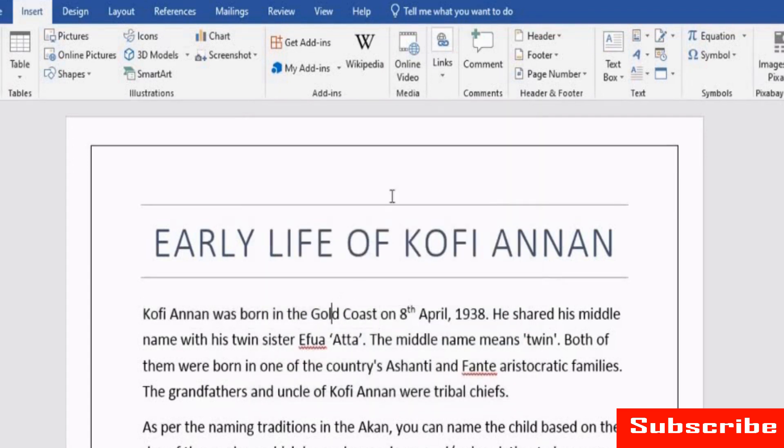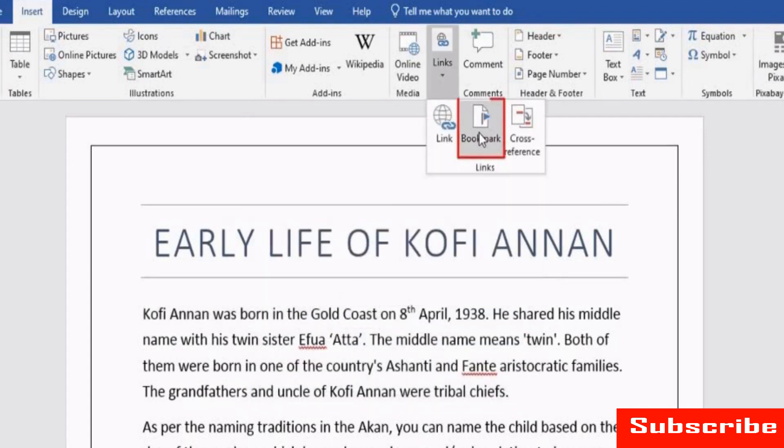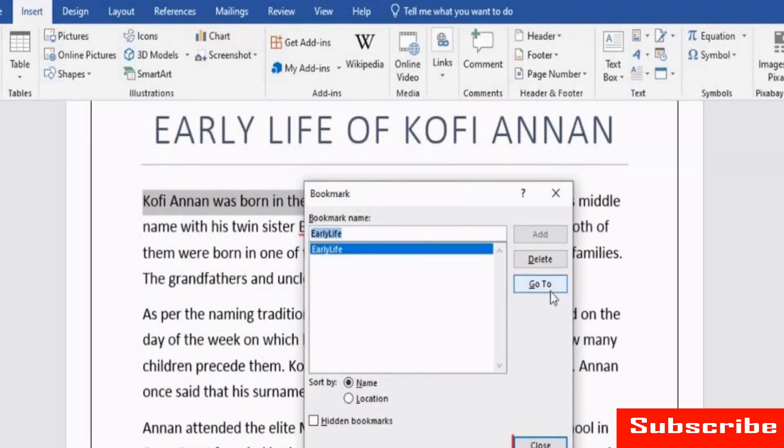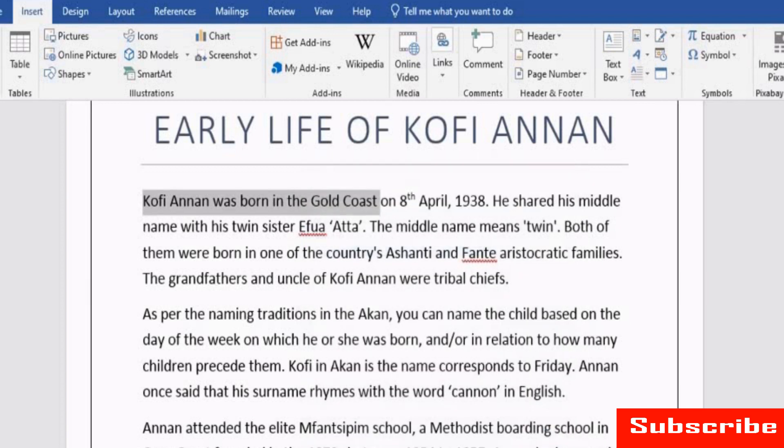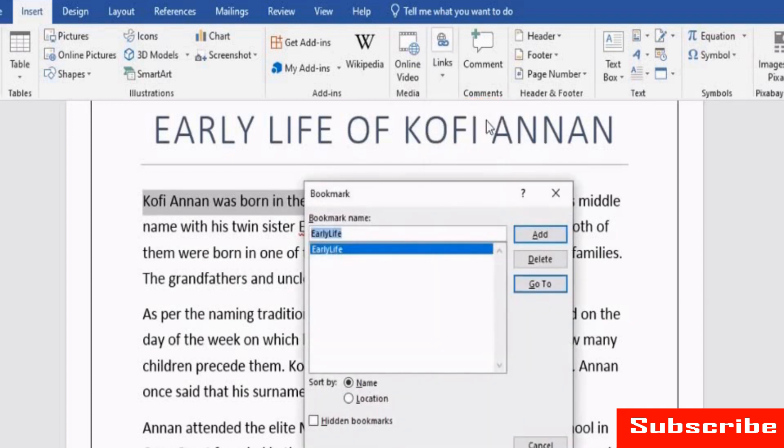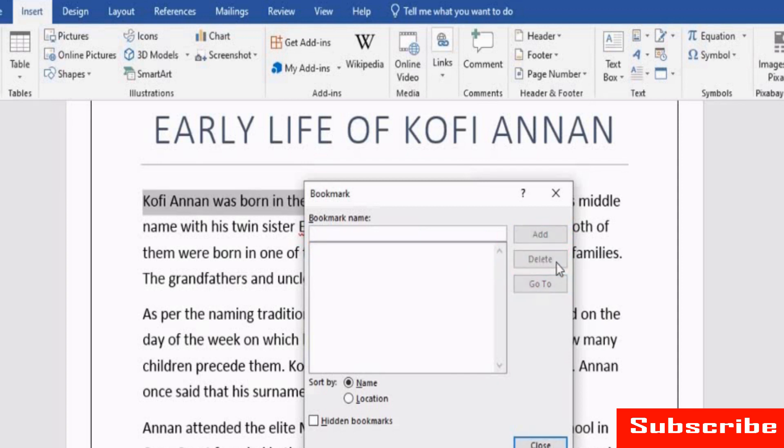To go to the bookmark, click Bookmark and select the Bookmark name. Then, click Go To. Click Close. Now, you can view the bookmarked text. To delete the bookmark, click Bookmark. In the Bookmark window, select the name and click Delete. Now, click Close.